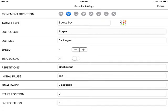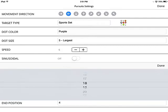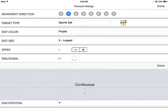You can also change the speed of the pursuit — let's make it about a 6. You can turn sinusoidal on or off, which means the movement will reverse, going from the initial position to the end position and then back and forth. Let's keep that off for now. Repetitions can be continuous or set from 1 up to 100. Let's keep it on continuous.